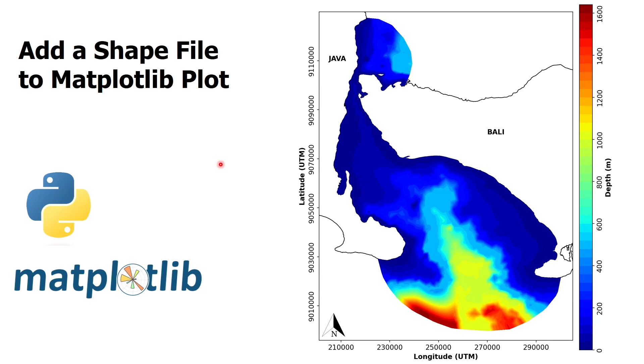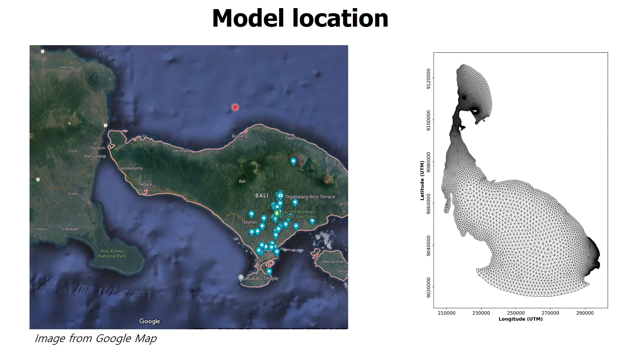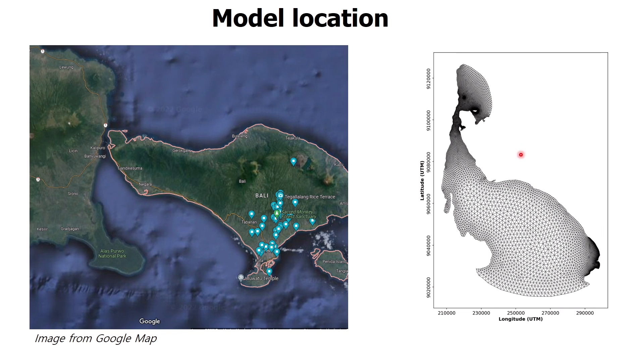Hello everybody, I will show you how to add a shapefile to matplotlib plot in this video. In the previous video I plotted the unstructured triangular grid. However, you might not know where is the location or what this grid represents.